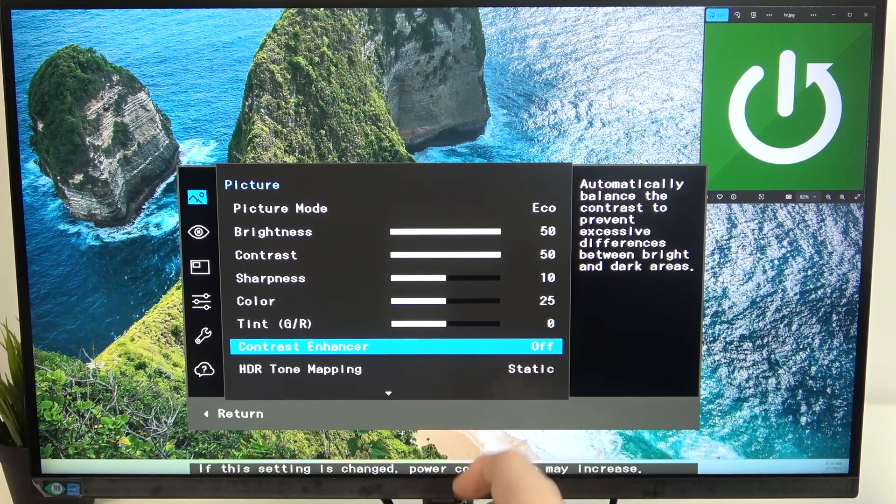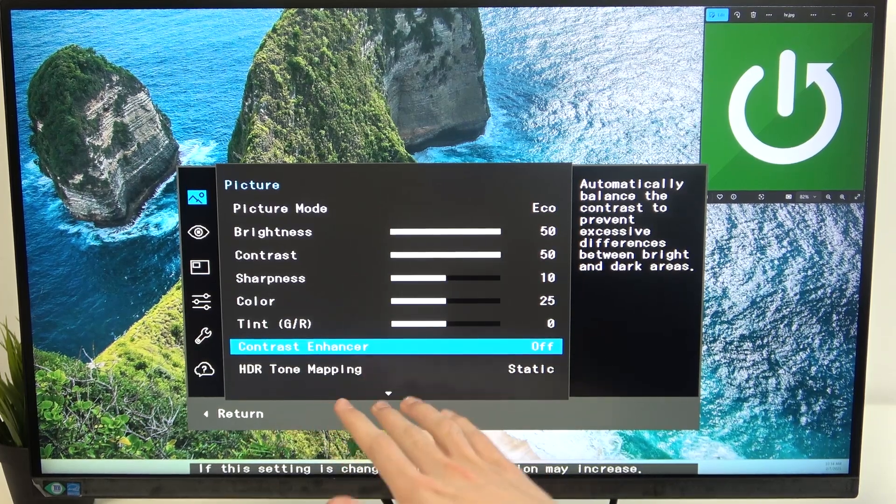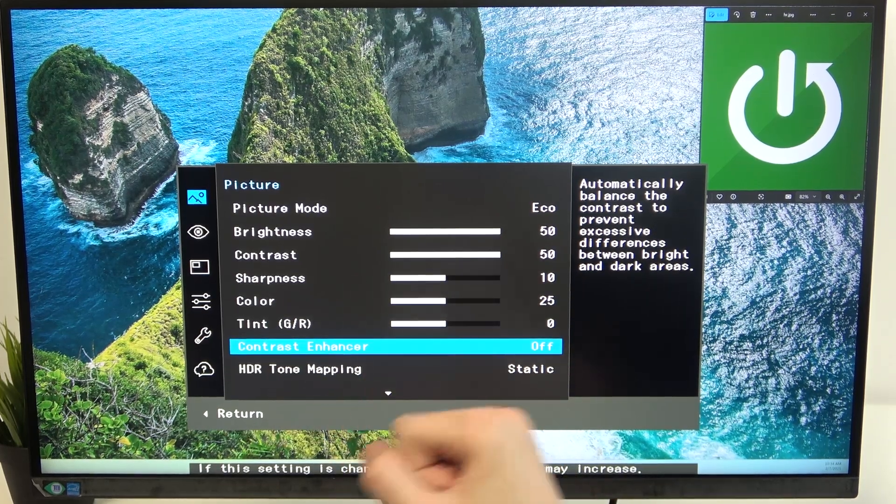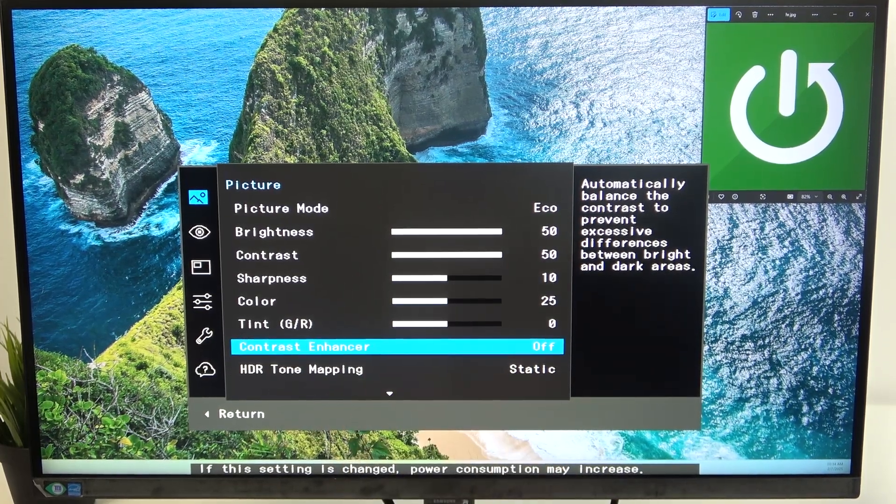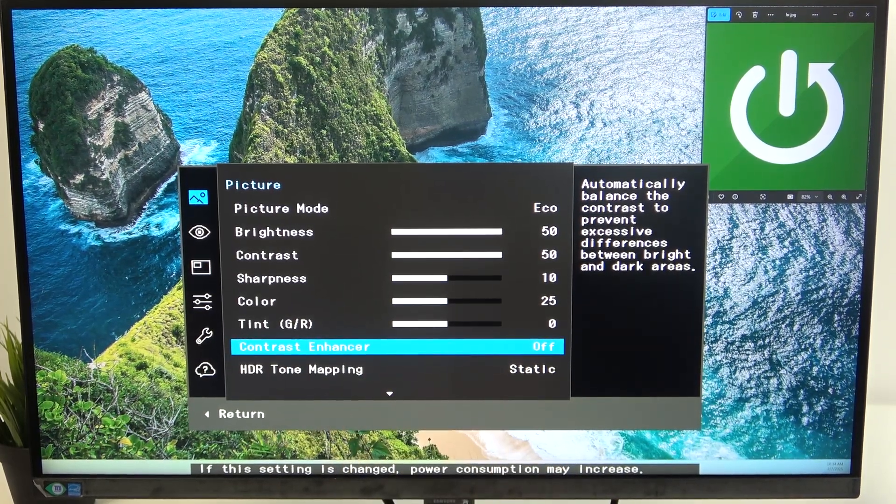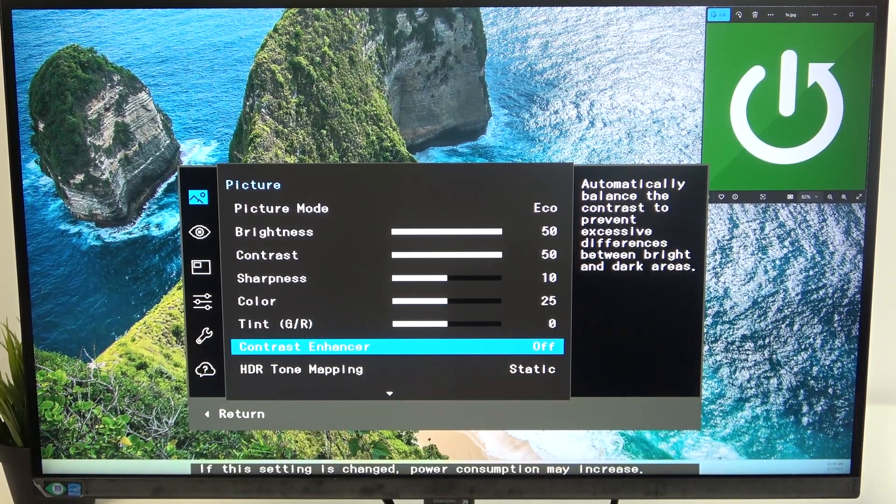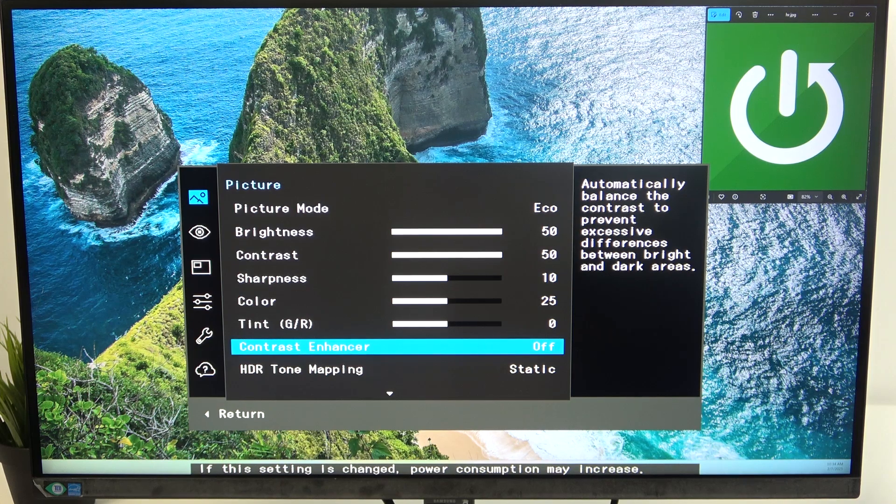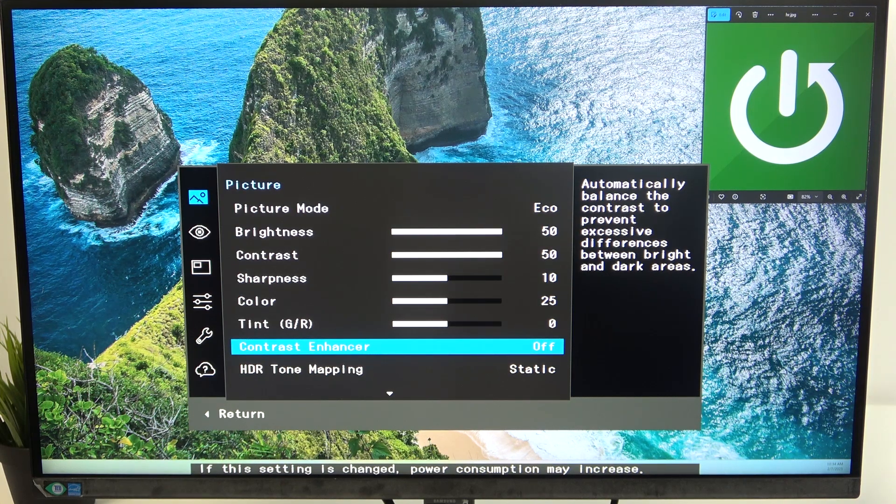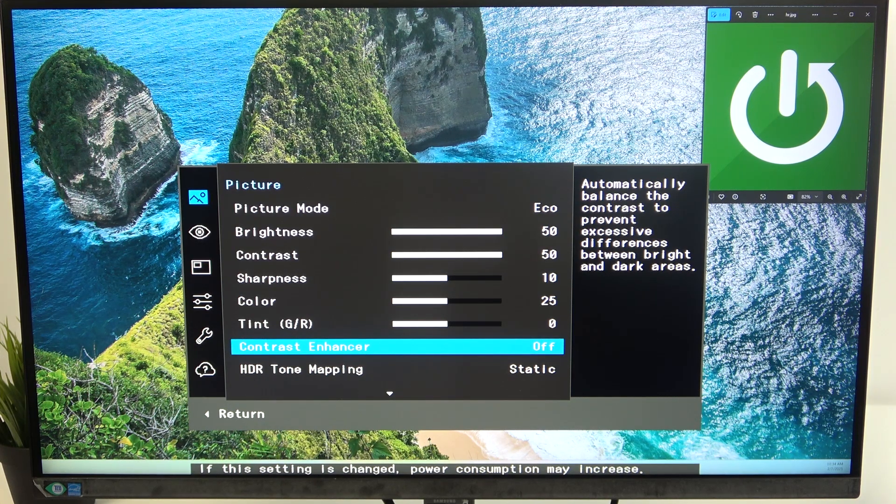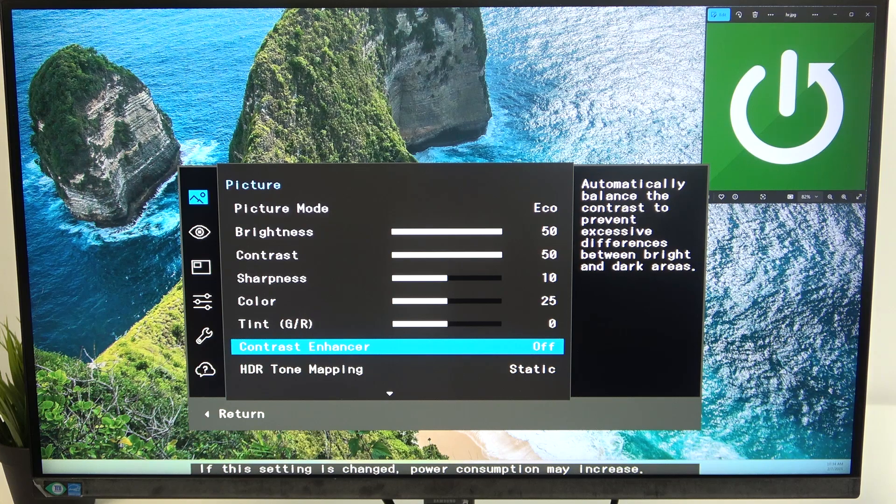Now if you have this option grayed out it means you do not have HDR enabled and you can check out our videos on that topic to see how to enable your HDR.